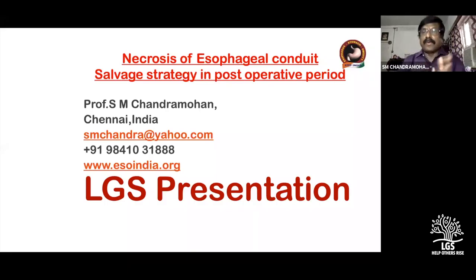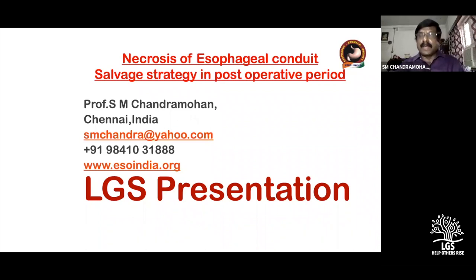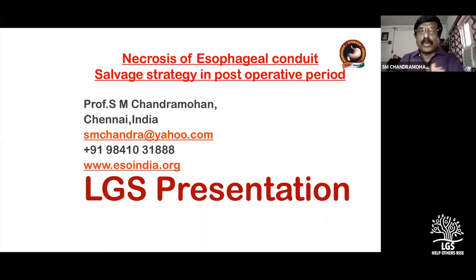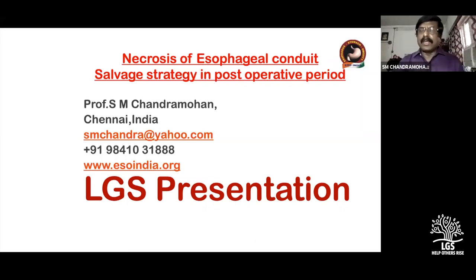Thanks very much once again for being part of this LGS teaching event, where every time I come I learn a lot from the students and juniors who ask questions. I happened to listen to the senior-most person who has done a lot of work on careers of strictures, and today I learned quite a lot.